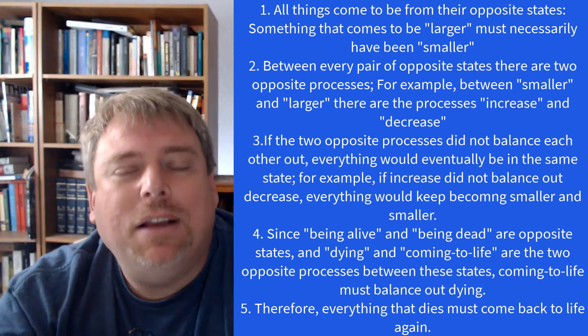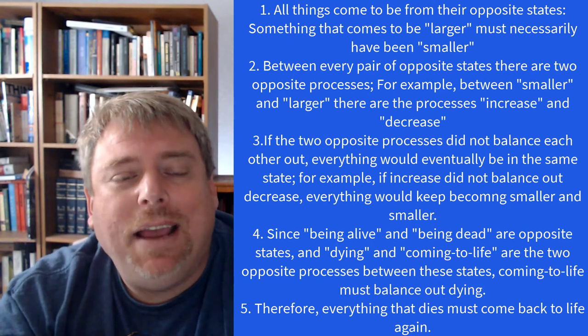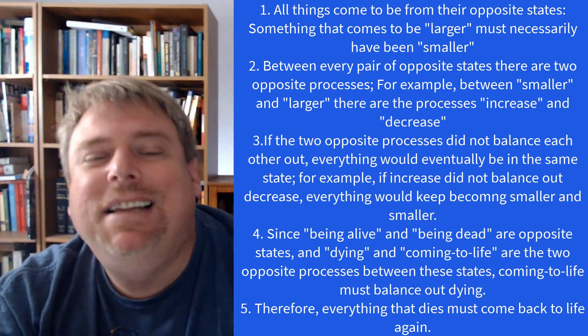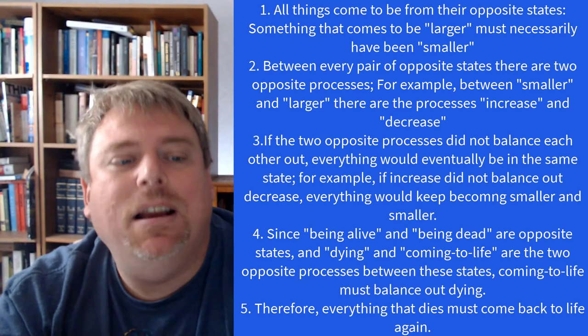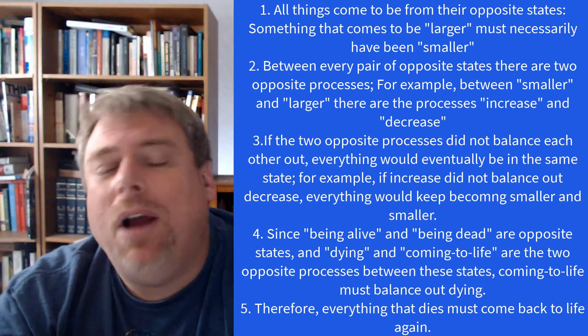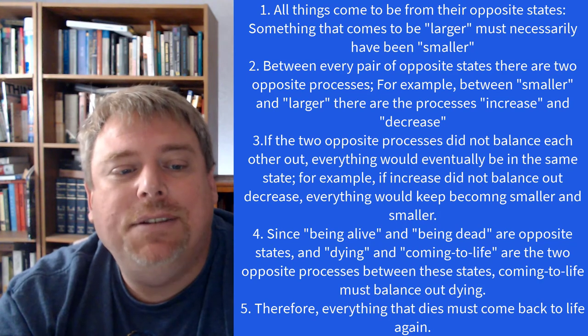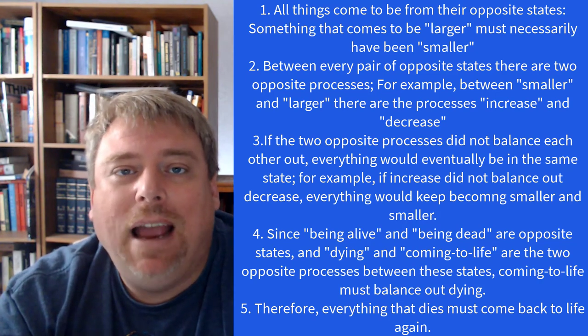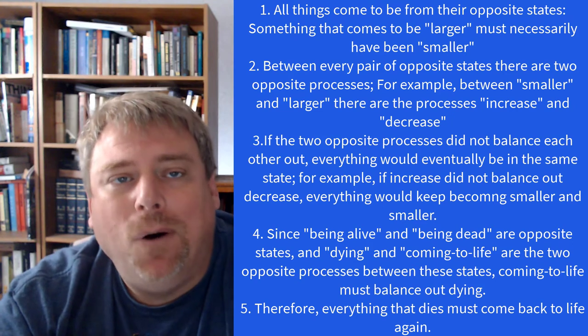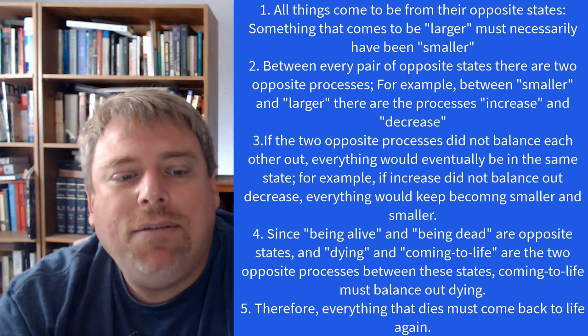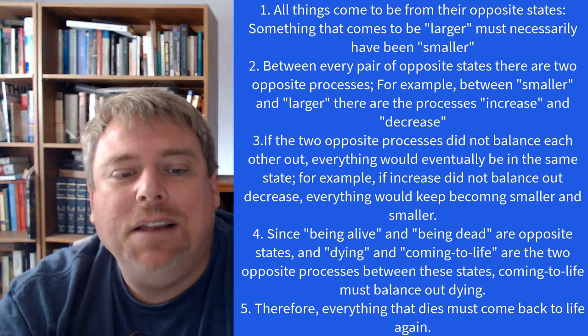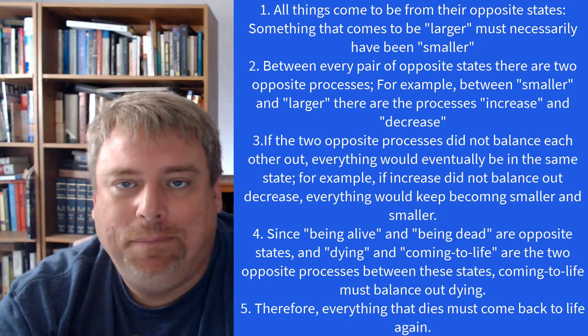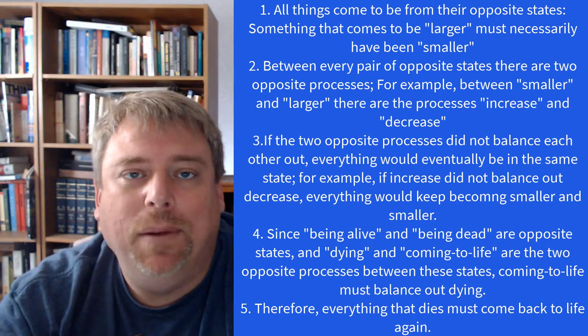Since being alive and being dead are opposite states, and dying and coming to life are the two opposite processes between these states, coming to life must balance out dying. Therefore, according to Socrates, everything that dies must come back to life again. That's the cyclical argument.